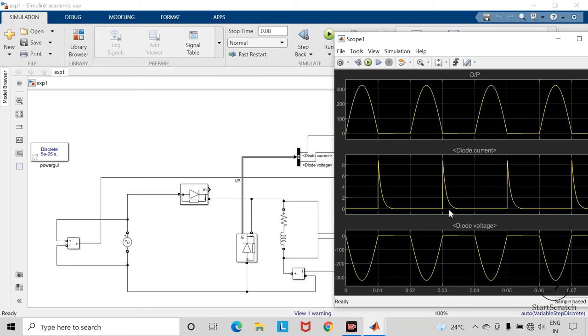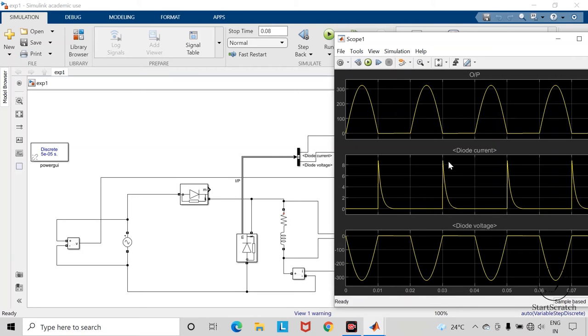Here you can observe various waveforms. The first waveform depicts the output voltage across the load. Second waveform is the current flowing through this freewheeling diode. And the third waveform depicts the voltage across this freewheeling diode.